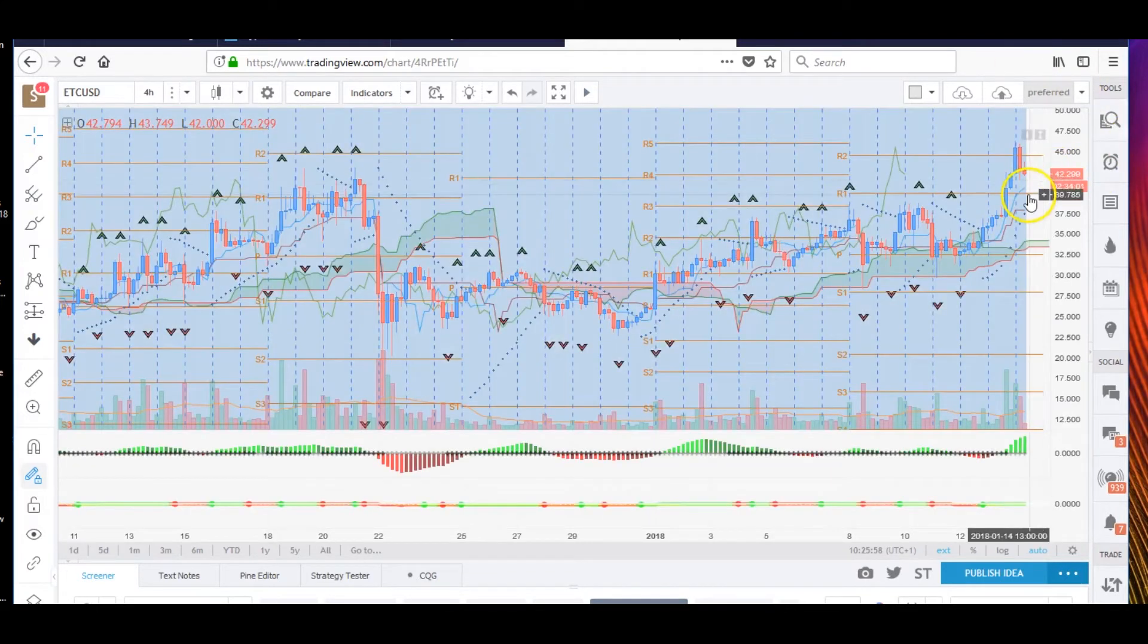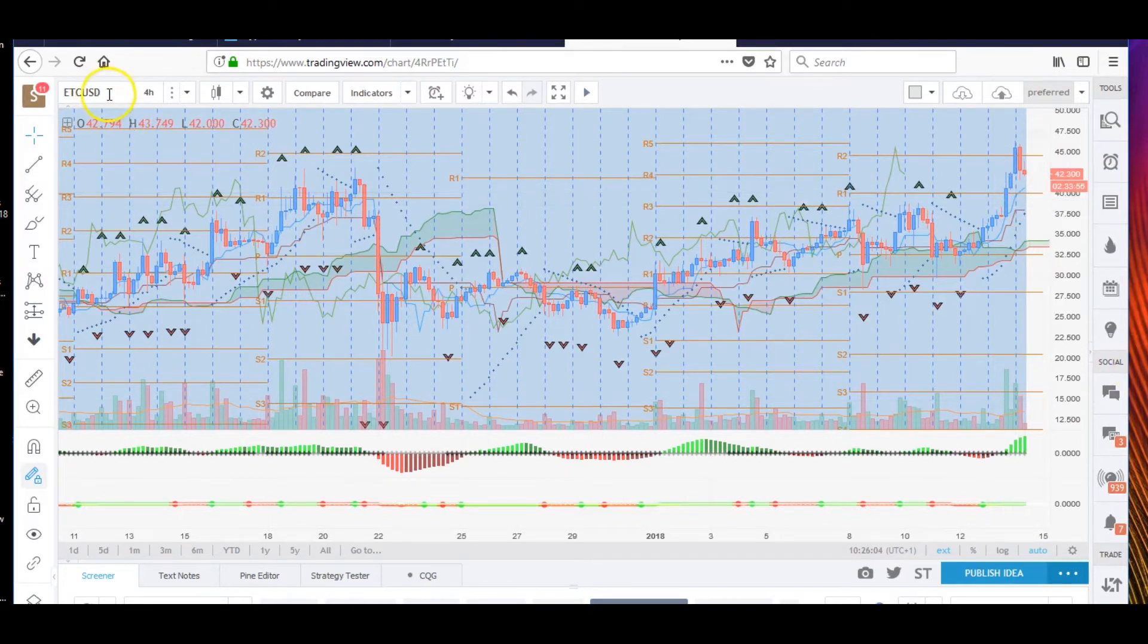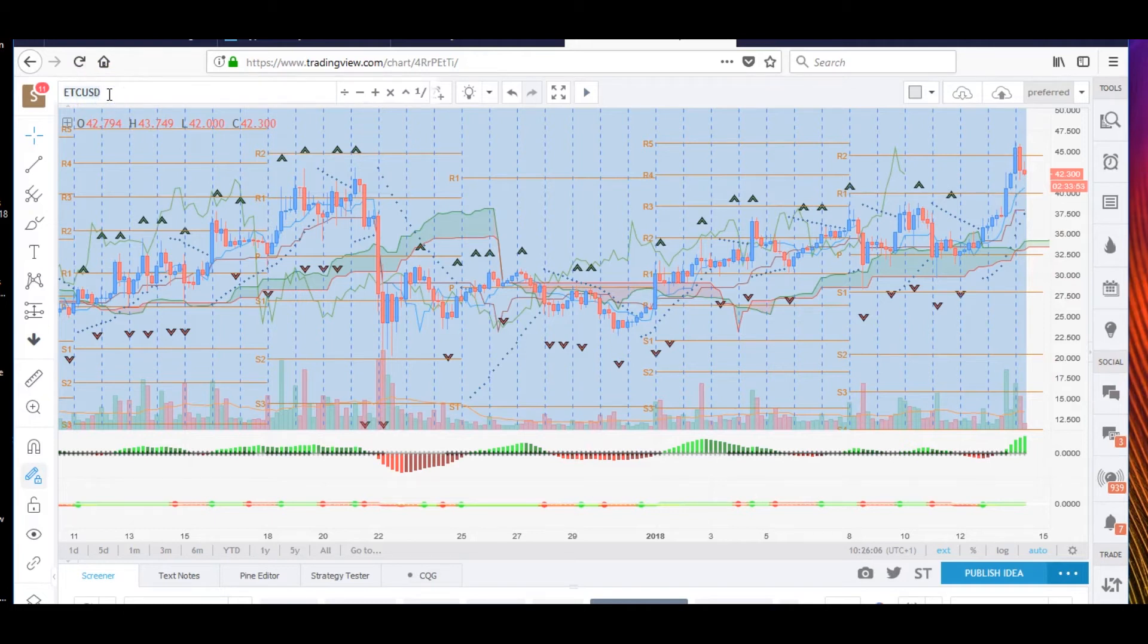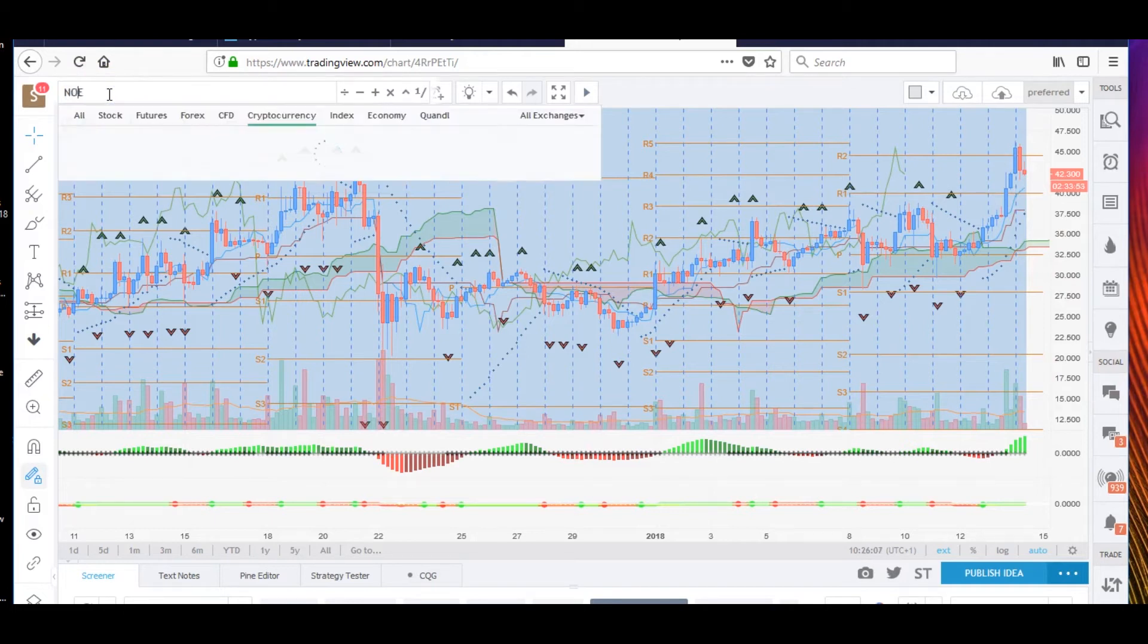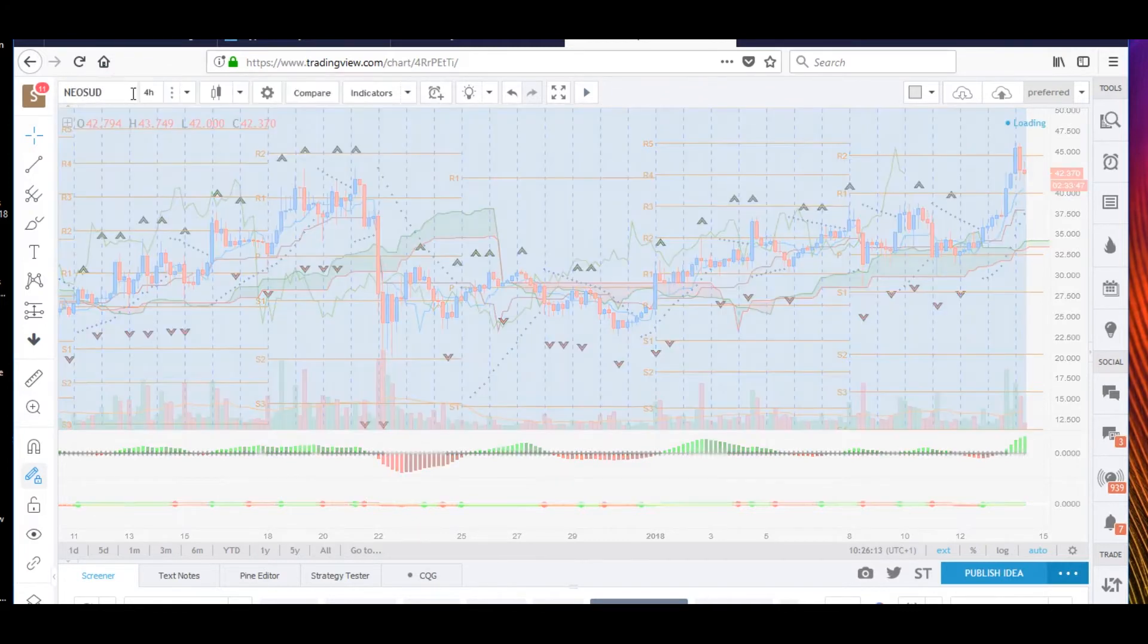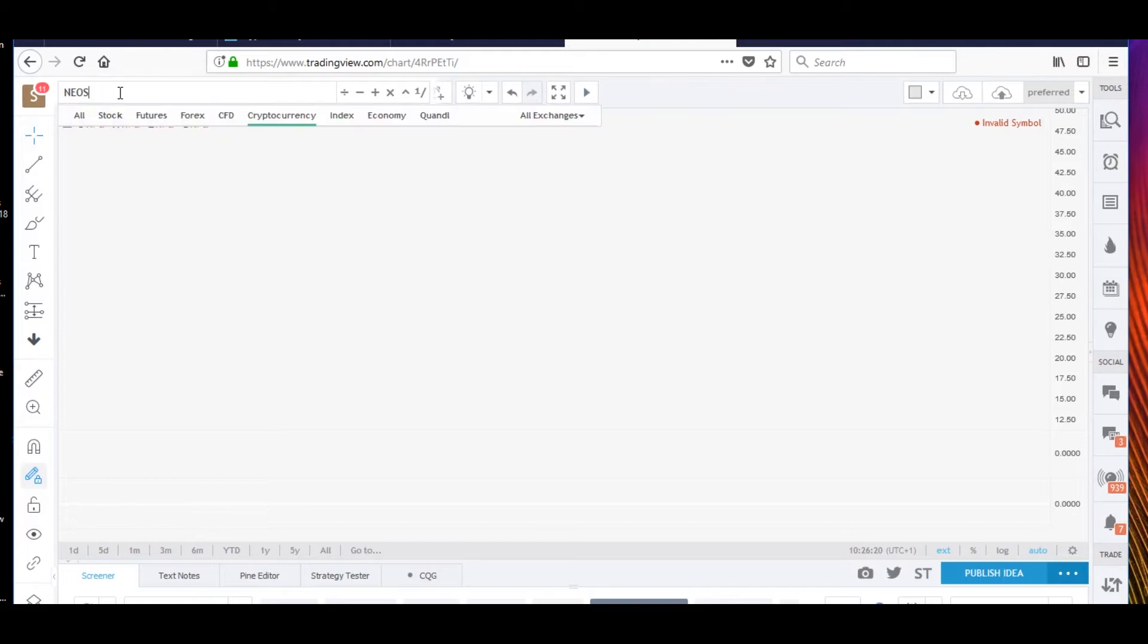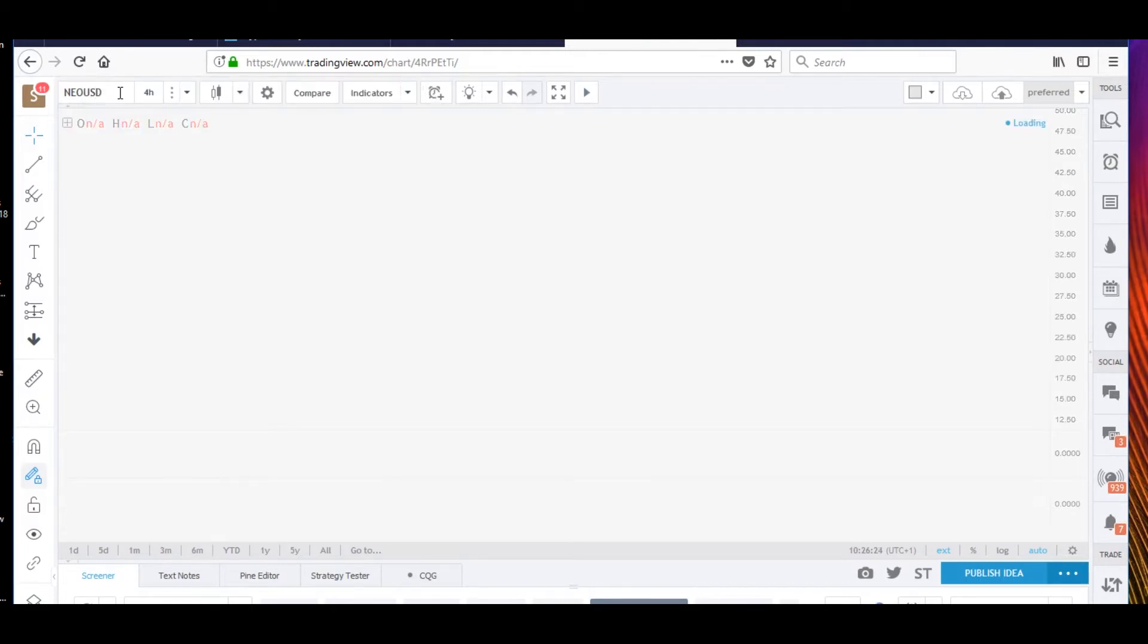Ethereum Classic can probably come back to around that 3990 level on that support level. It has done really well, it might have to sell. Let's check out NEO USD. NEO has also done well, similar to Ethereum. I think these stocks like Ethereum, NEO for example, will start to come down as well. They've done a lot of work and they've gone up quite a bit.